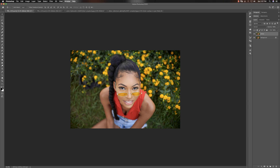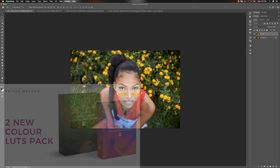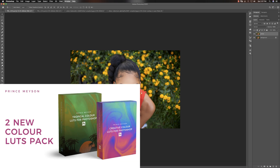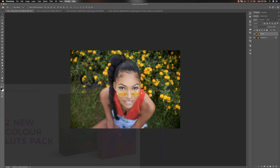Before we get into today's video, make sure you check out my digital store. I have some amazing LUTs - just put out the Creative Color LUTs and the Tropical Color LUTs. The Creative Color LUTs has 18 amazing LUTs, and the Tropical Color LUTs has six. I also have my Retouching Essentials pack and my Skin Tone LUTs. Go check those out and support the channel.